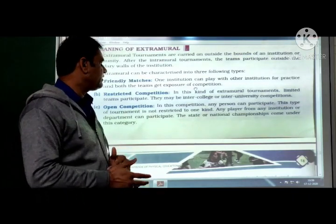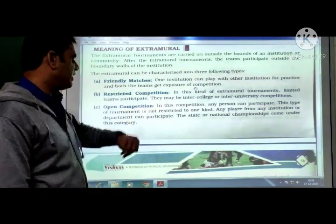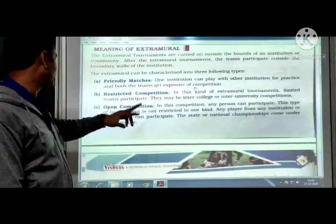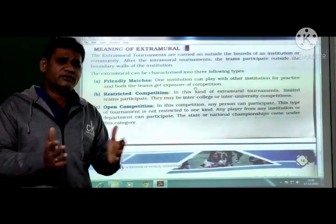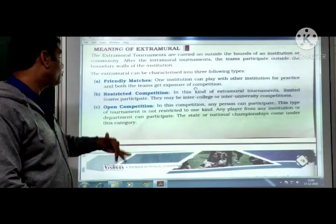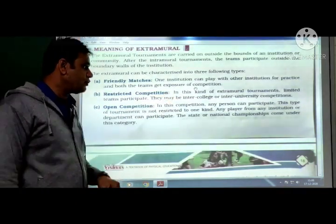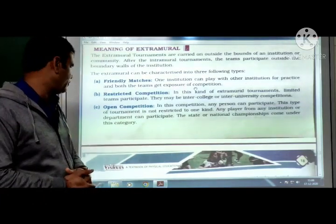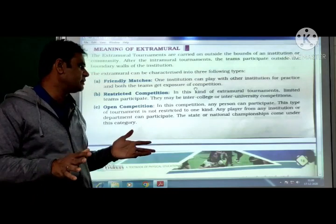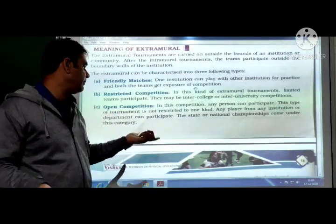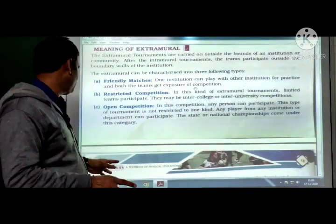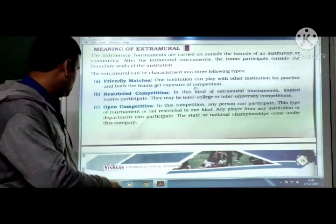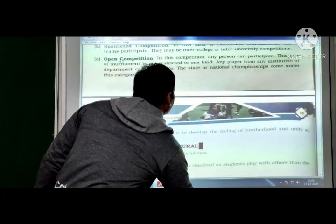(2) Restricted competition — in this kind of extramural tournament, limited teams participate; they may be inter-college or inter-university competitions. (3) Open competition — in this competition, any person can take part; it is not restricted to one kind of institution. Any player from any institution or department can participate. State or national championships fall under this category.